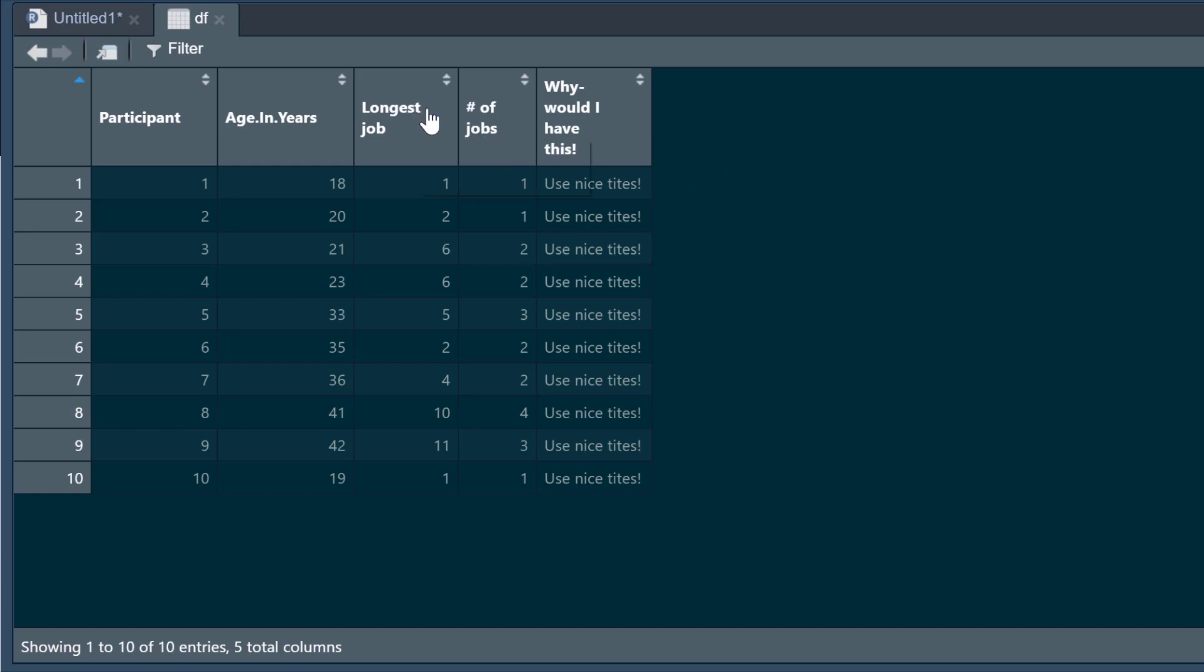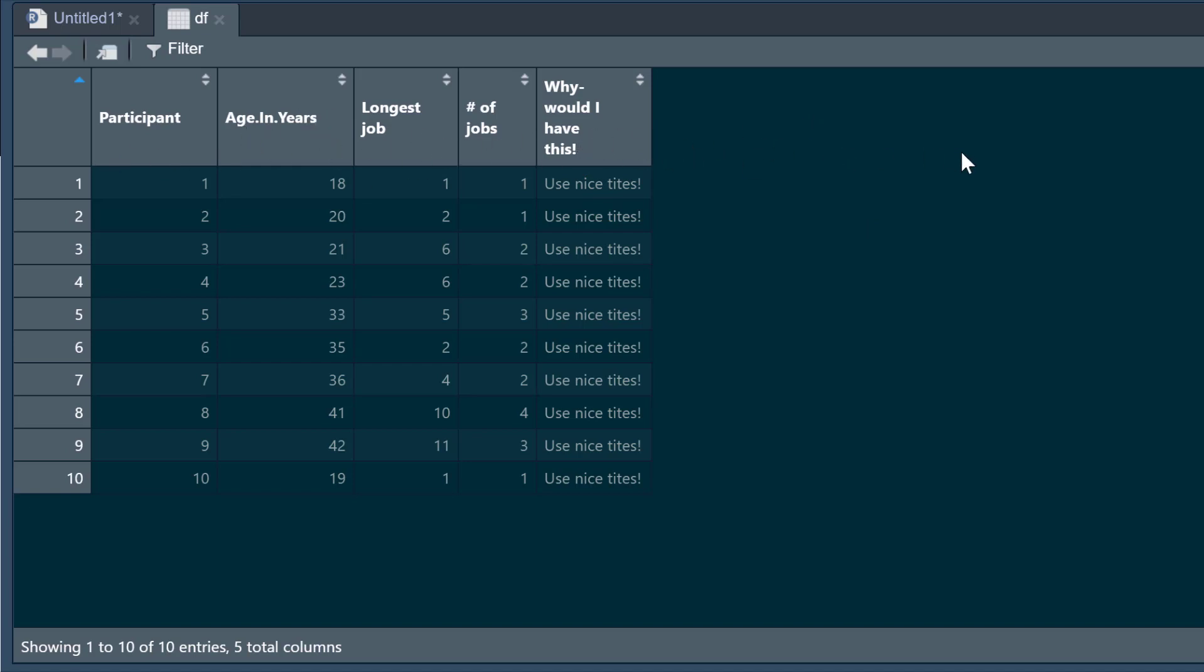So you could go into your dataset and change all these, but you could have a dataset with hundreds of columns full of really bad titles. So what can you do to fix it?